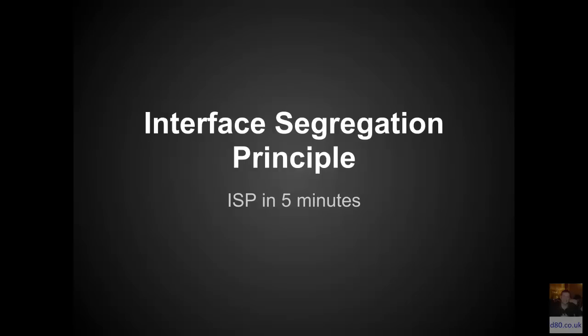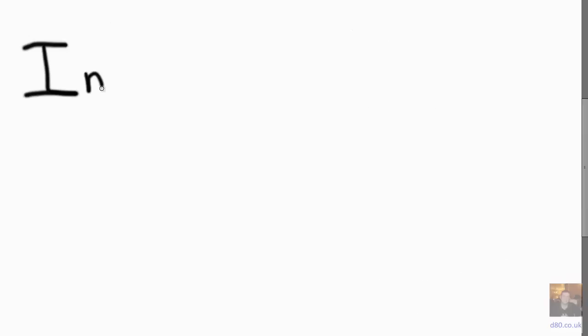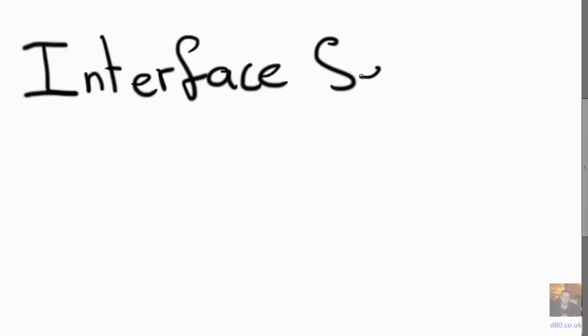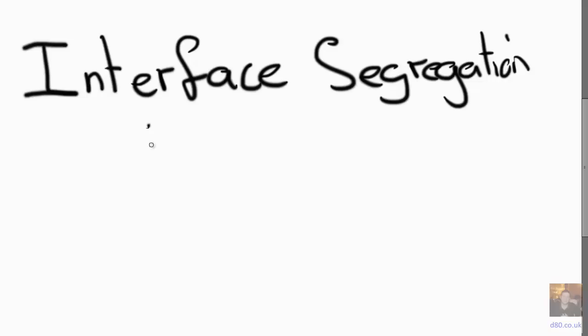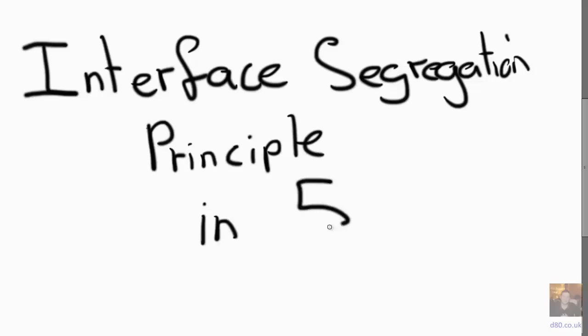Hello, my name is Dan Swain and today we're going to be talking about the fourth of the SOLID principles, the Interface Segregation Principle, in about five minutes hopefully.